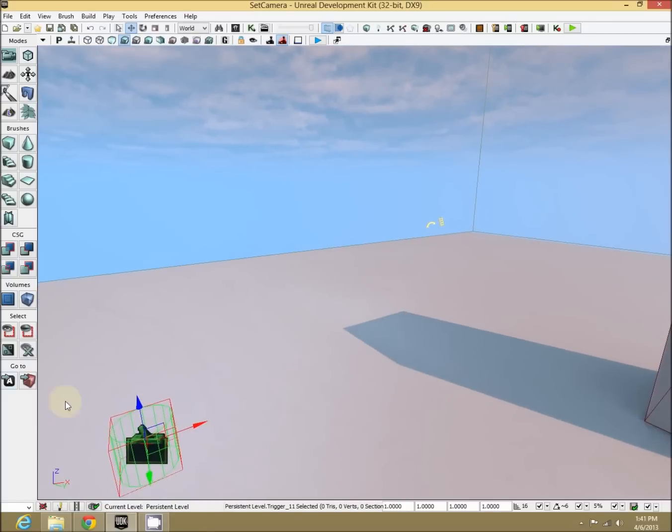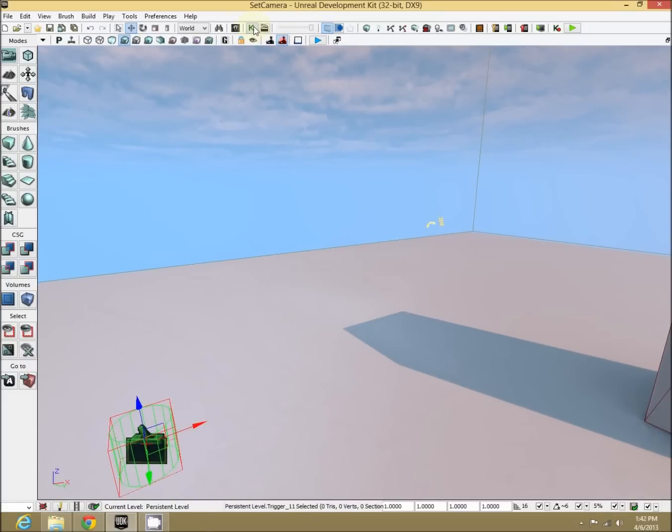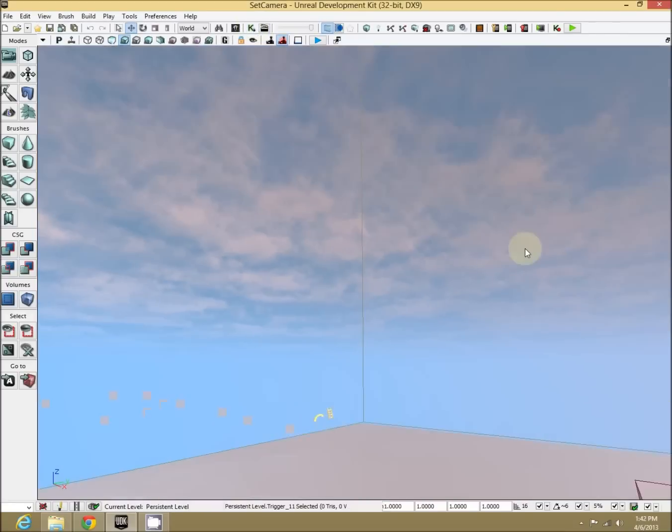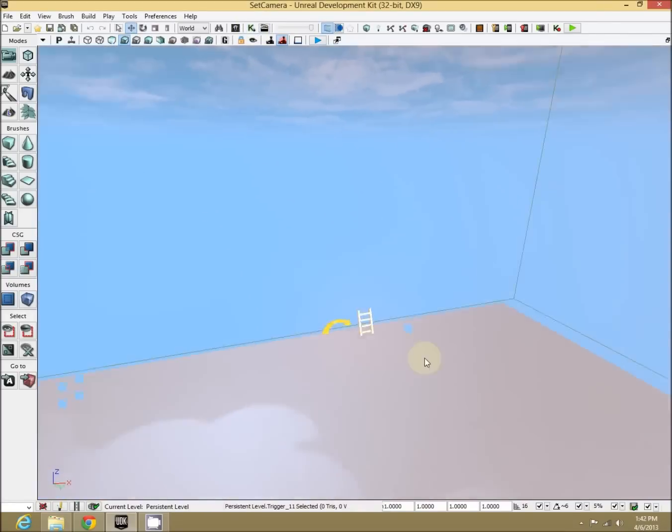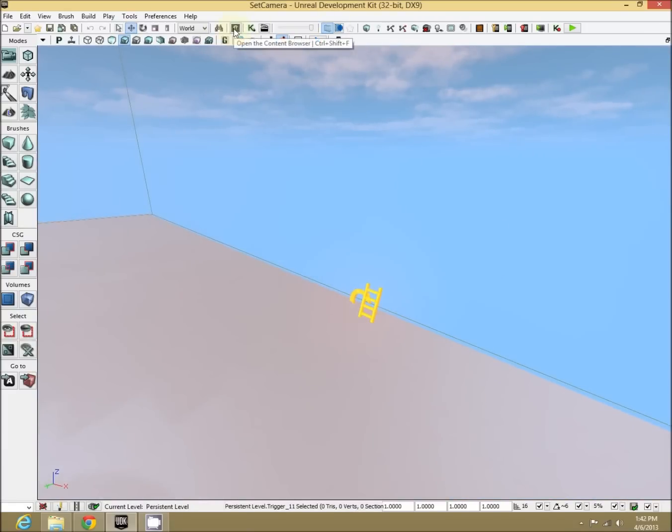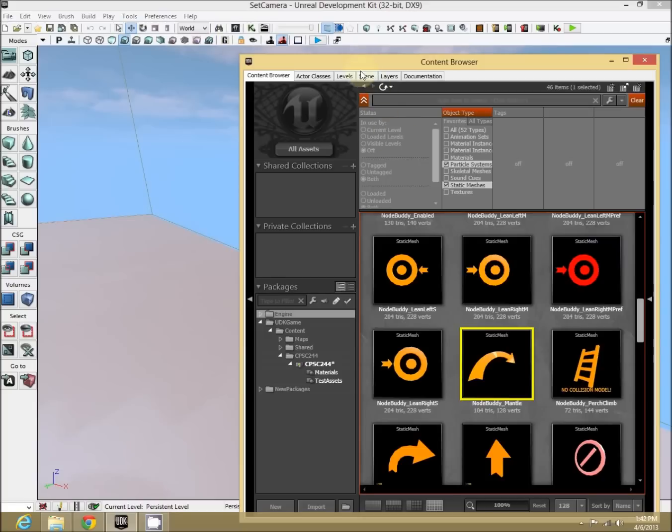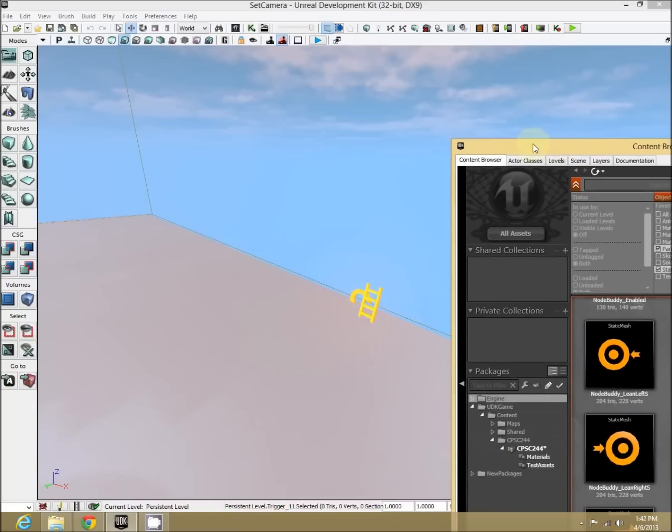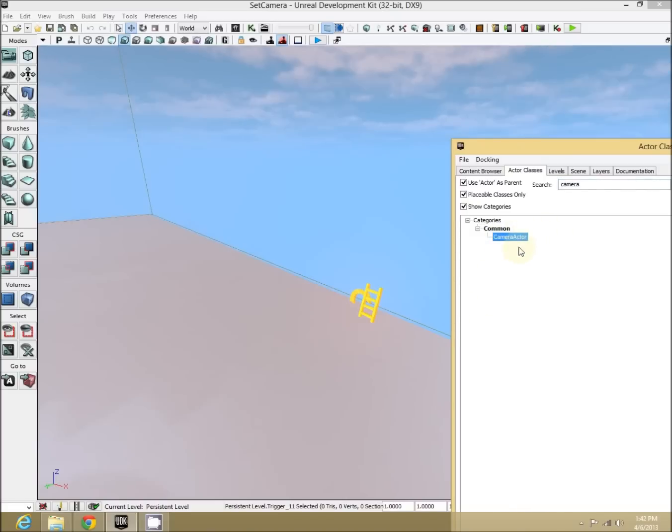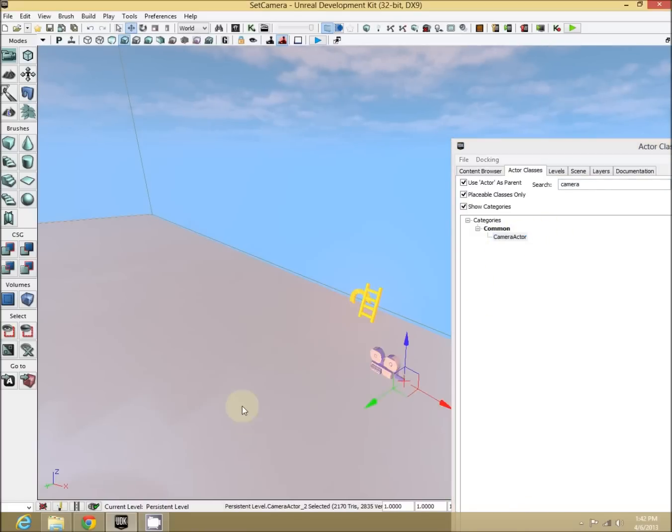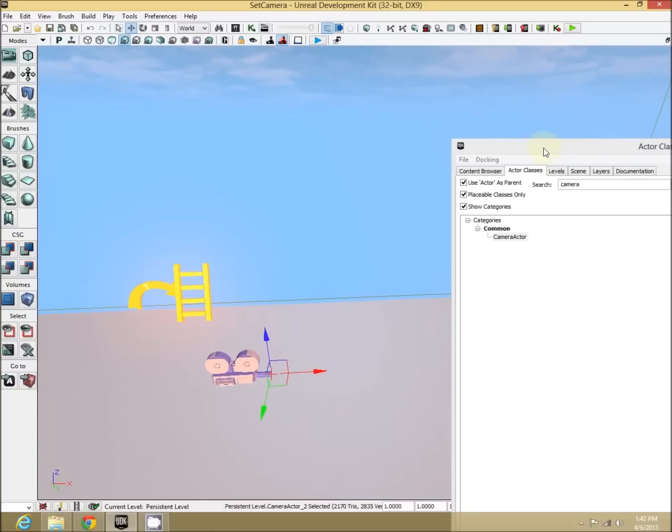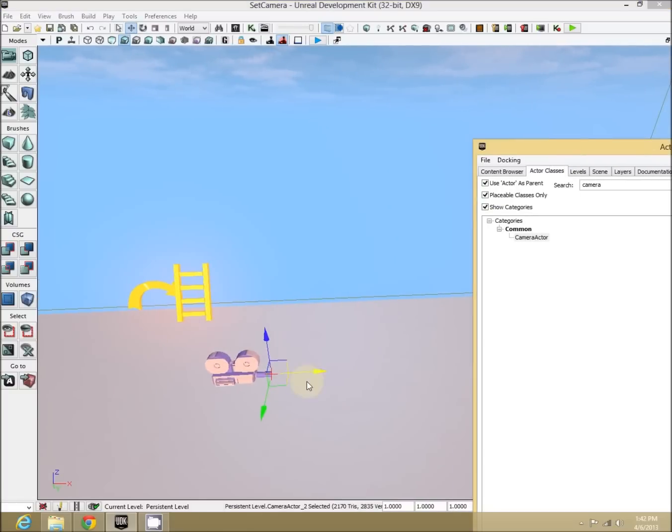So with that trigger node selected, let's go into our kismet. Actually, I keep forgetting a section. Let's go back over here, and now let's add our camera object. So in our content browser, let's go to Actor Classes and type in and search camera. There's our camera actor. Click that, drag it into your level. And now we have our little camera actor.